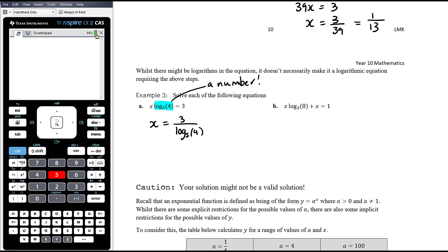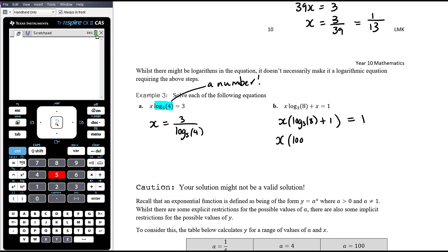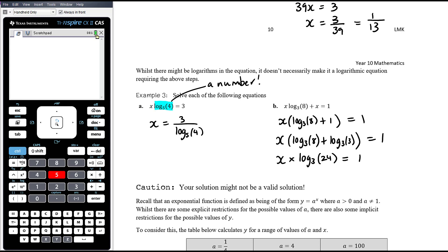For part B, we have a number times x plus x equals 1. To solve, we need to combine those like terms by recognising x is a common factor. Taking out x leaves us with x times (log base 3 of 8 plus 1). Since 1 is the same as log base 3 of 3, and adding logs means we multiply the things inside, that's log base 3 of 24. So x times log base 3 of 24 equals 1, and x equals 1 divided by log base 3 of 24.